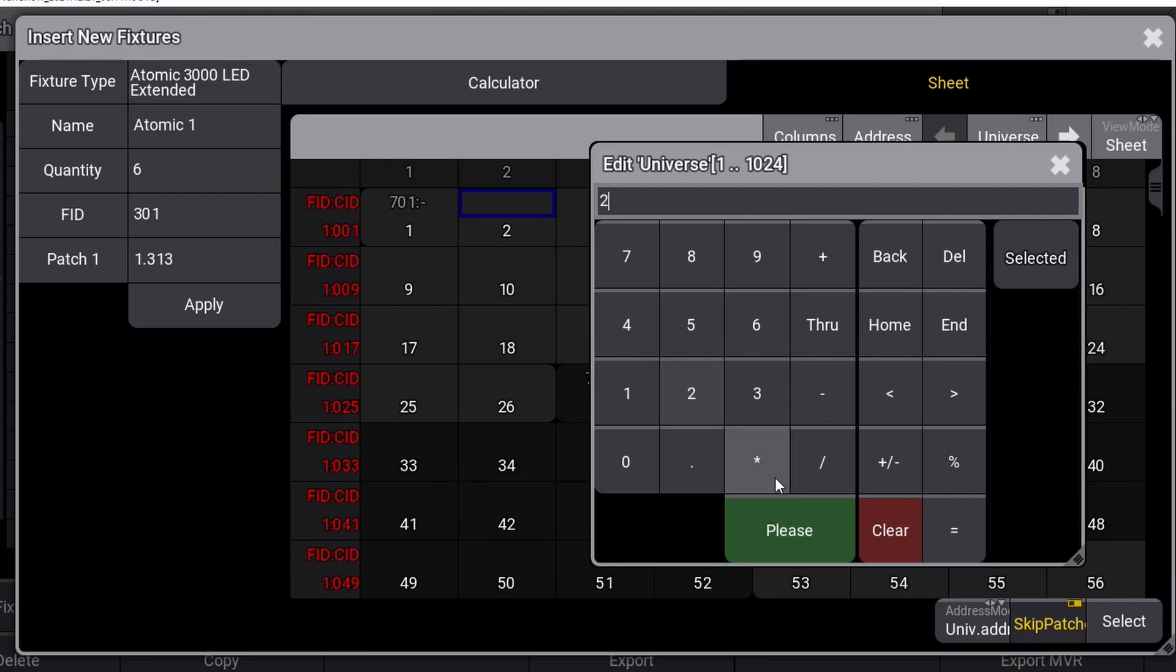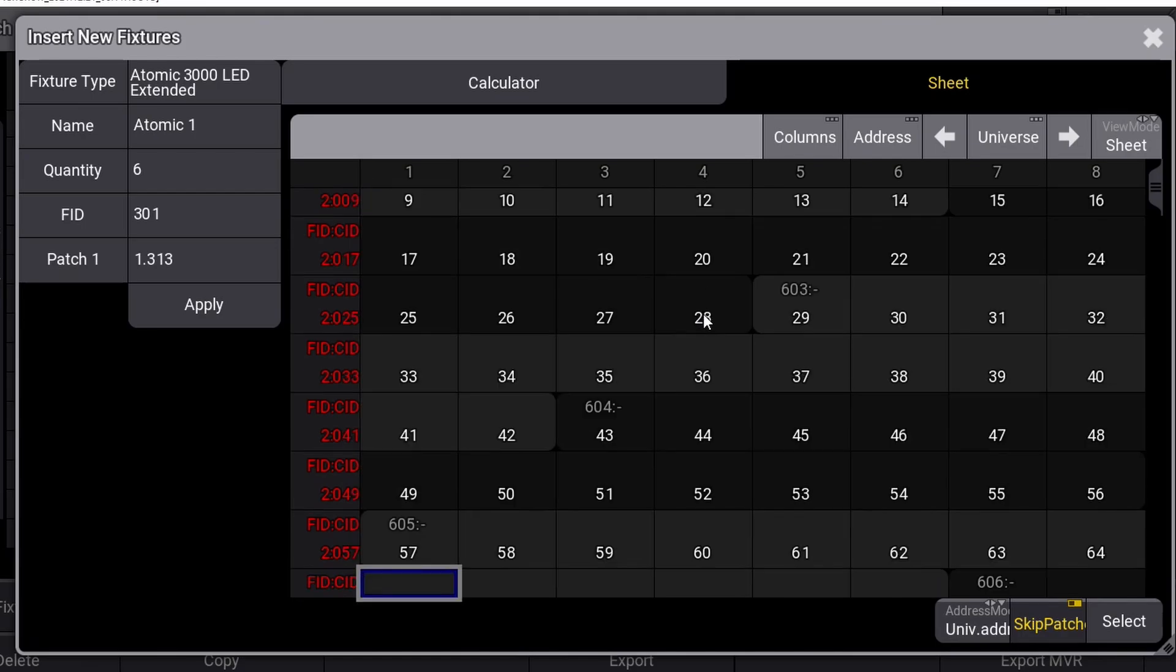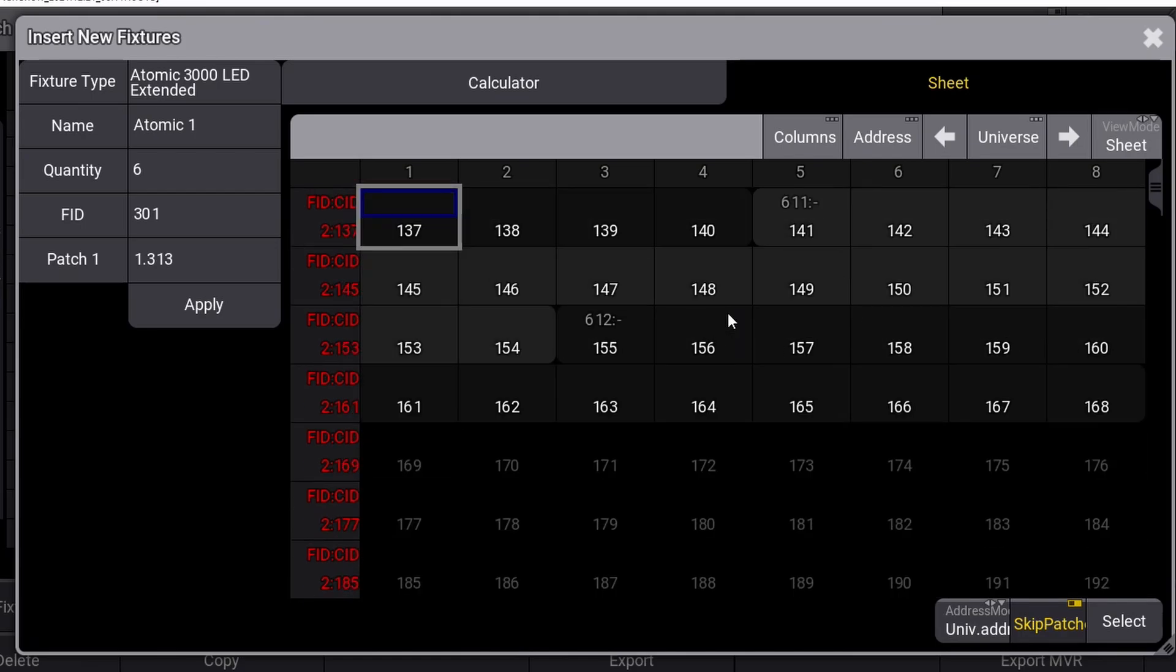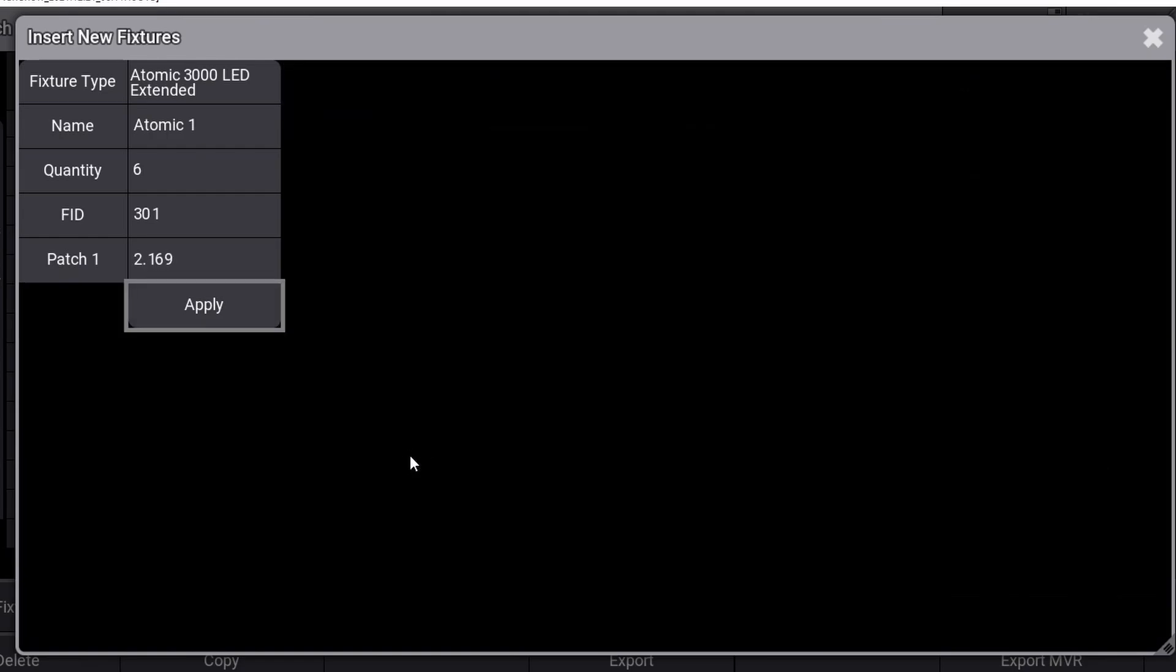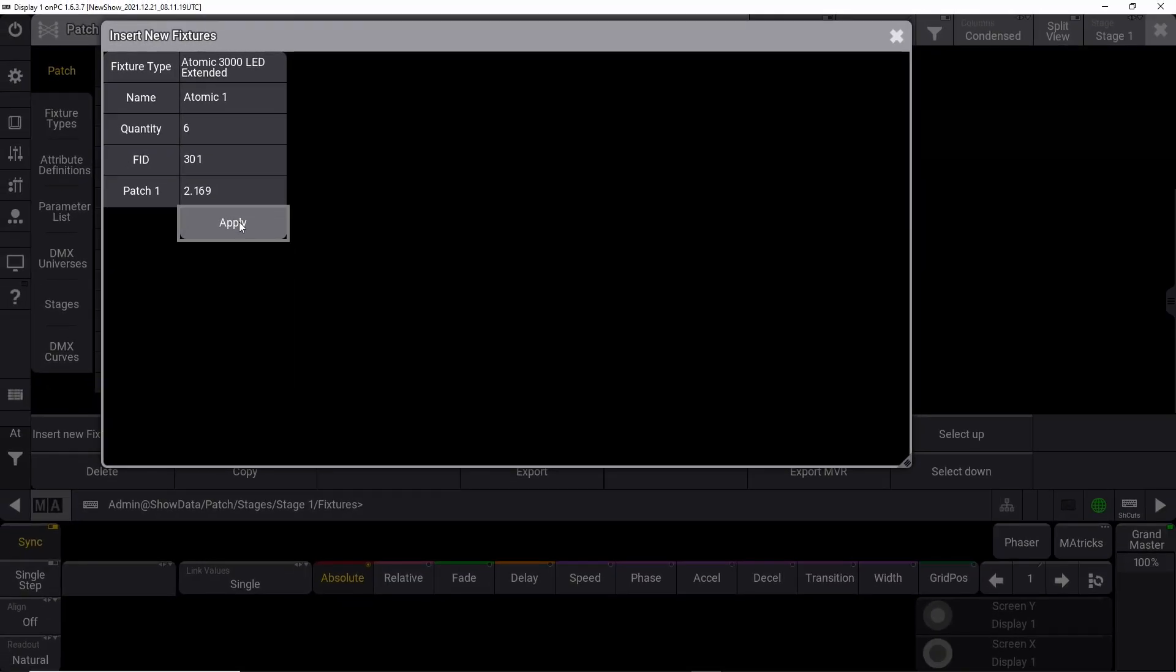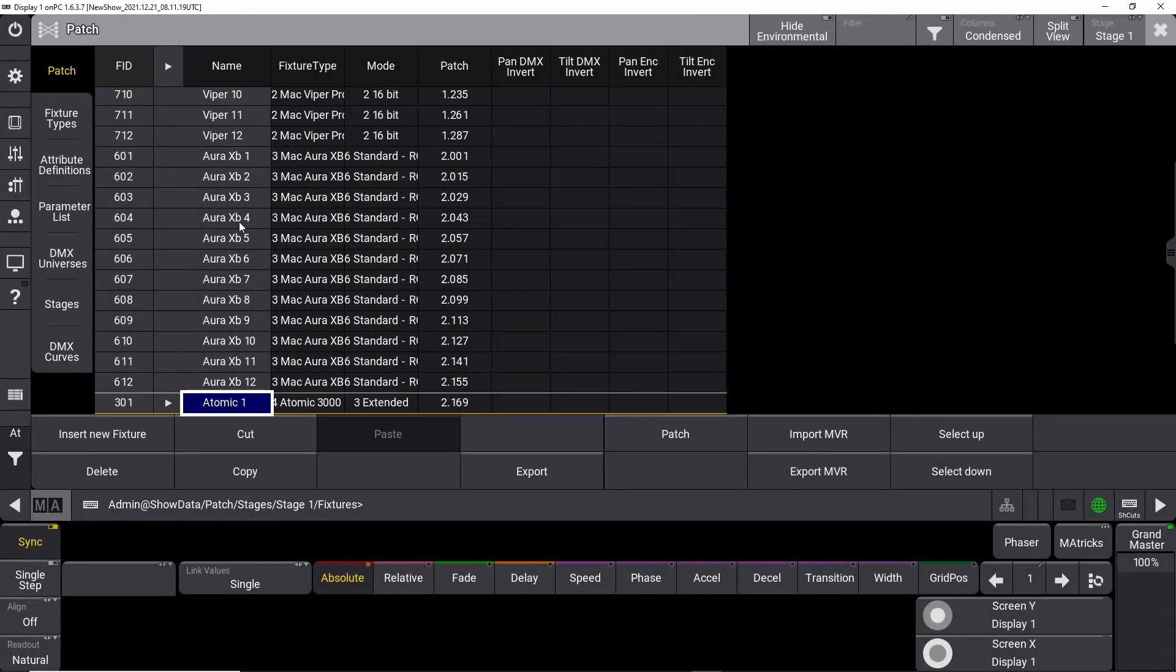But if you want to select another DMX universe, you can click on the universe button up here in the right corner of the sheet view. You can simply type the universe you want to look at—in this case we type 2, and the console will show us universe 2. Now you can scroll down in the sheet until you find an empty address you like. In this case, it's 169 that is the first free DMX address. Click on it and the view will jump back to the first window with your choice of DMX universe 2, DMX address 169. Press apply to lock down your selection.